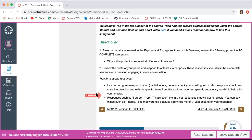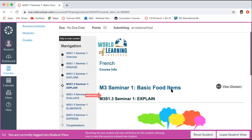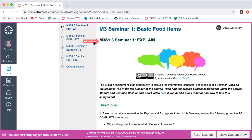Responses such as 'I agree,' 'Yep,' or 'that's cool' are not responses that will get you full credit. You can say things like 'I agree' but expand your thoughts and elaborate a bit more. On this page there's nothing that helps you submit this assignment — it's not here. In order to complete it, the directions tell you to go to the modules tab in the left sidebar and find the explain assignment under the correct module and seminar — in this case, Module 3 Seminar 1.